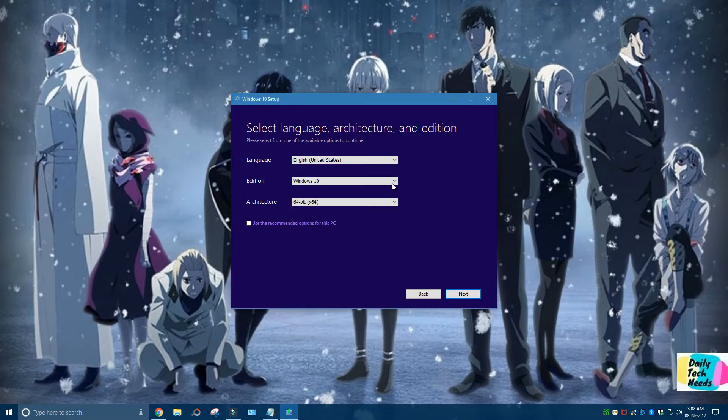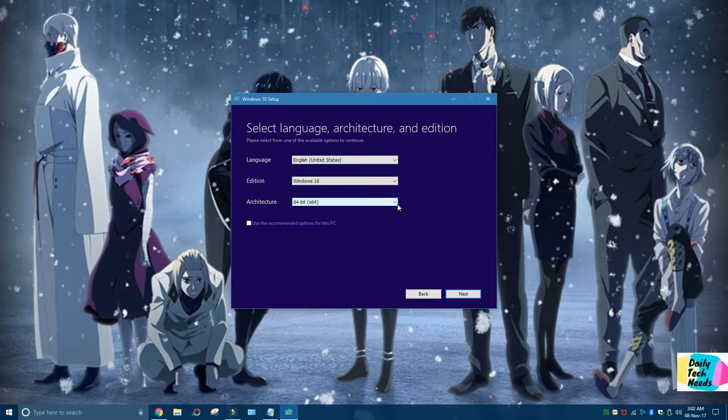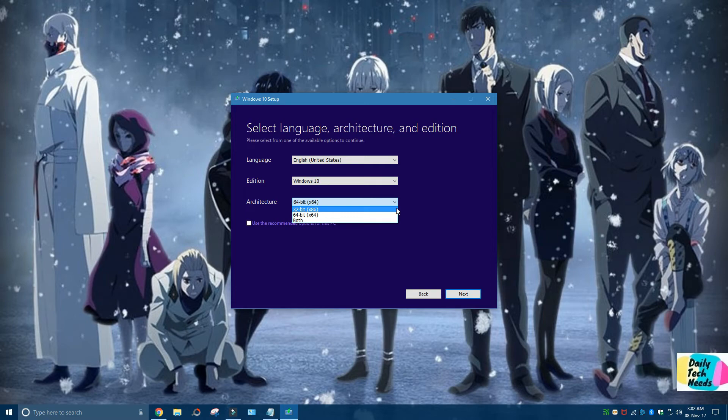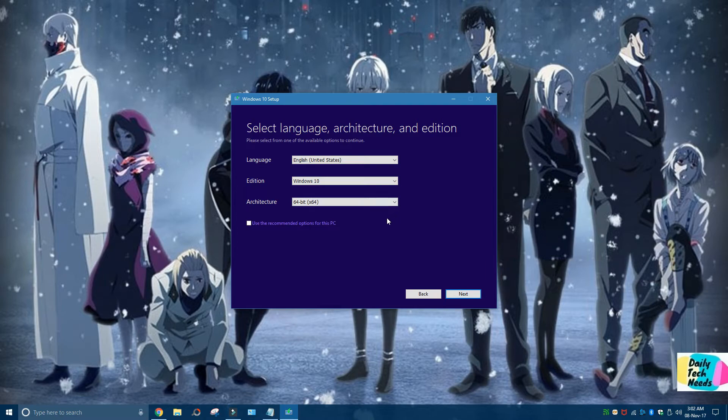After that, select Windows 10 from here. If you want 64-bit or 32-bit, you have to select it from here. Or if you want both of these, you can select both. For the time being, I'm going to go with the 64-bit. I'll just check the box back again and click on Next.